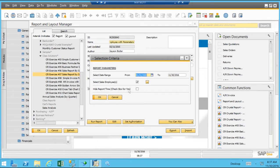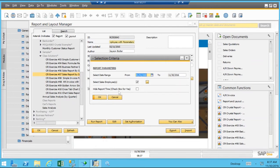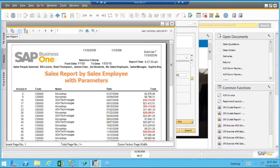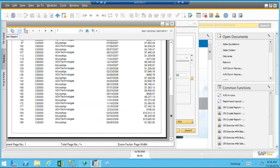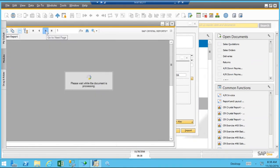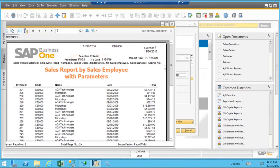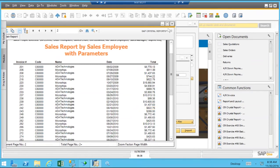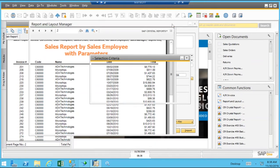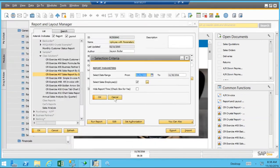There's another parameter here about hiding the report time, and then we proceed to view the report output.